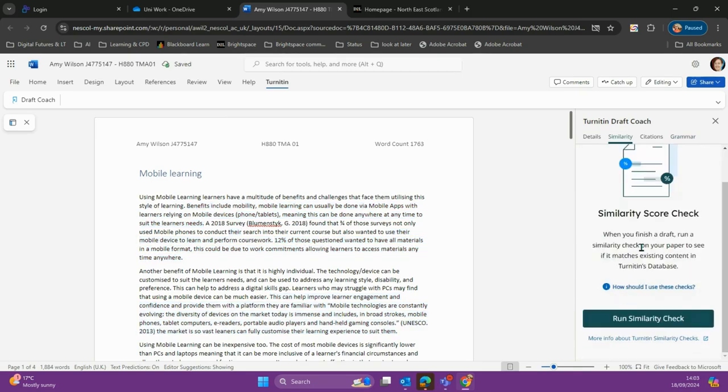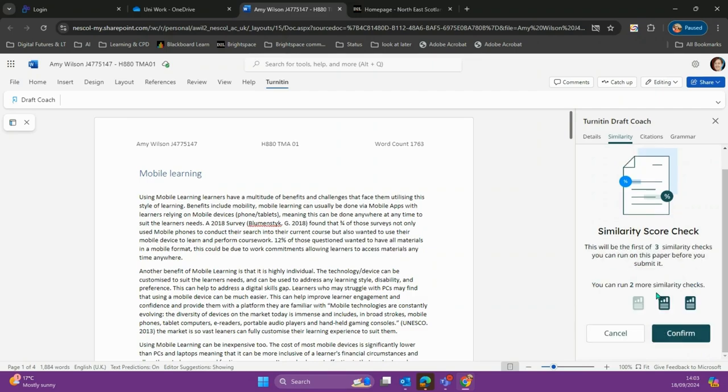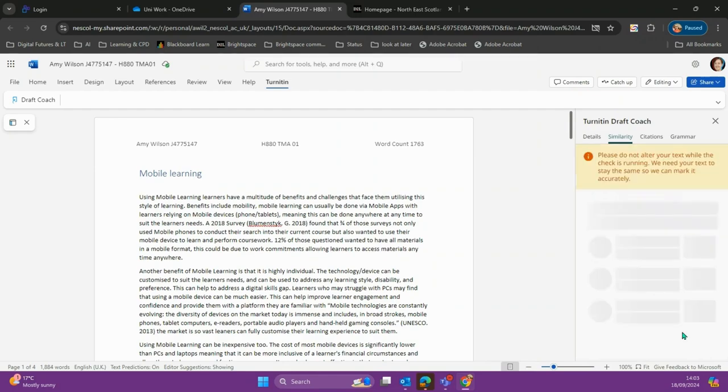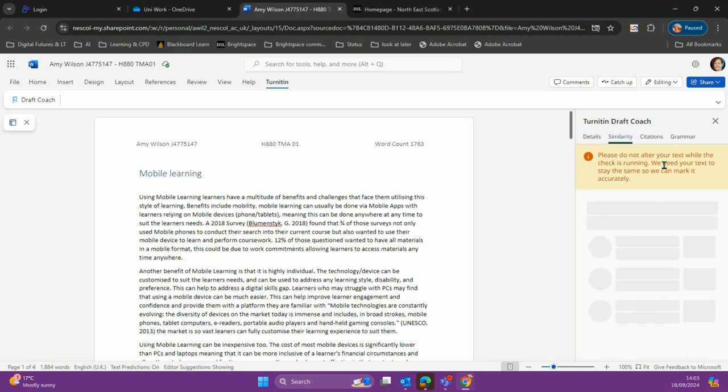We also have our similarity check. You get three per document, and I'm going to run it now to see my plagiarism score. After I run this one, I'll have two more. I'm going to hit confirm and let it run. We can't change any words at this moment because it won't be able to perform the check. Once it's complete, we'll see a plagiarism score.